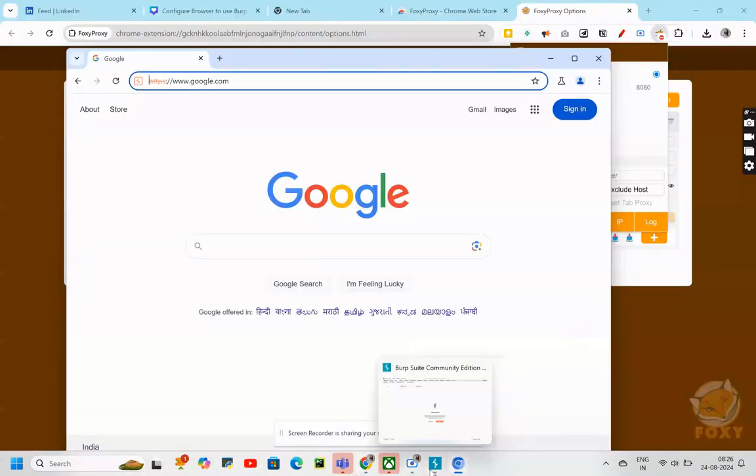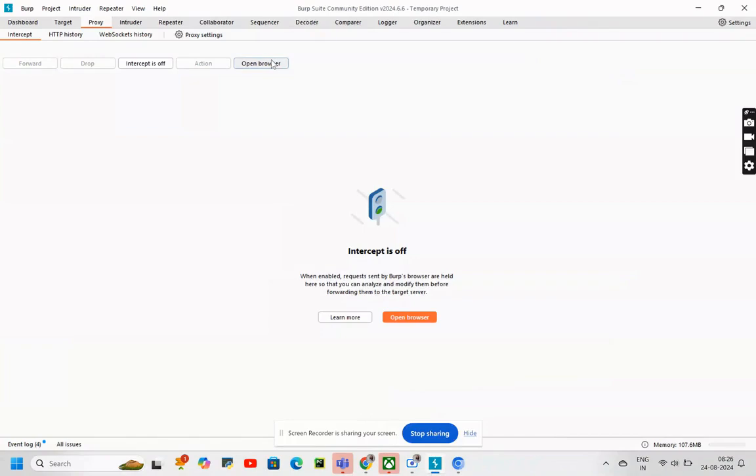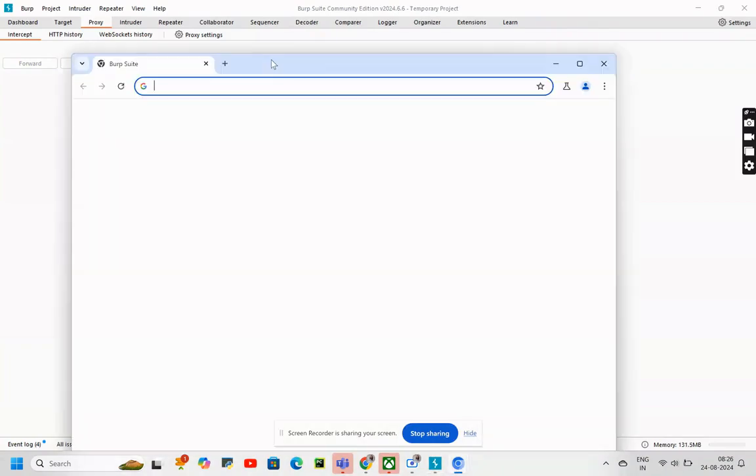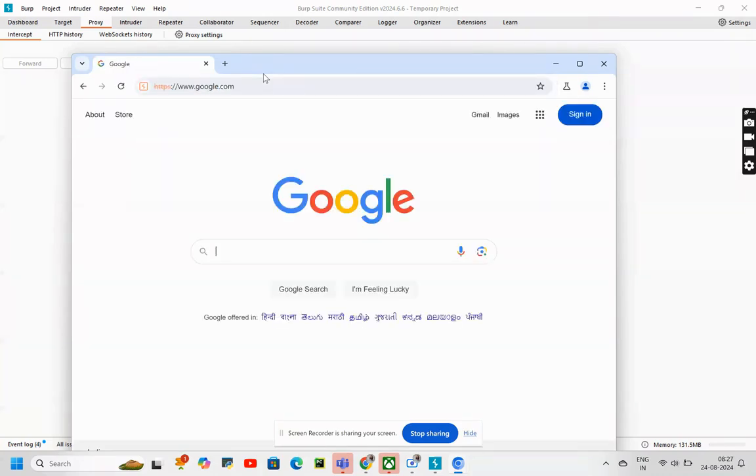Then, type google.com, going to open browser. Google.com, enter. I've successfully reached the google.com page.